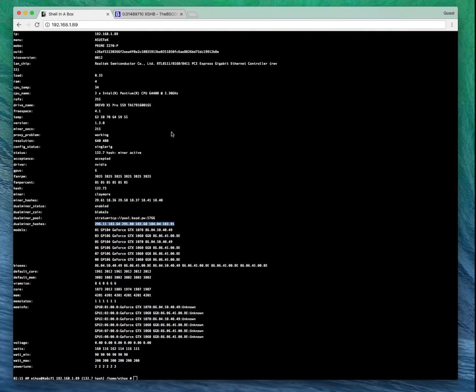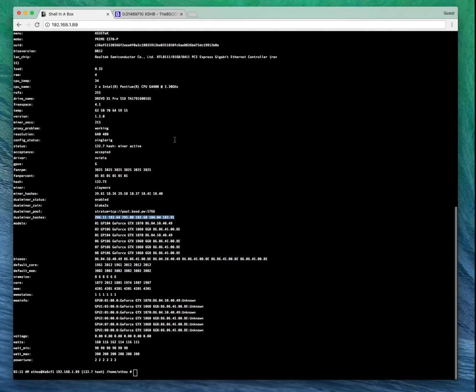Now if you've got multiple rigs, you just need to repeat this process. Just do exactly the same as in the video and you should be good to go.